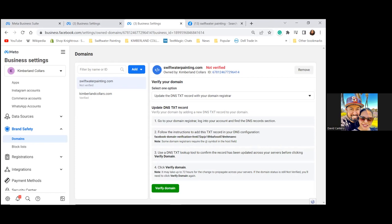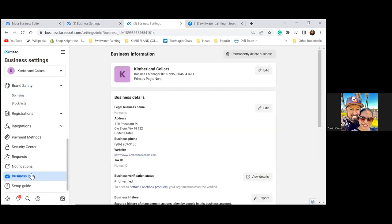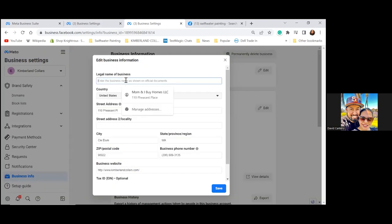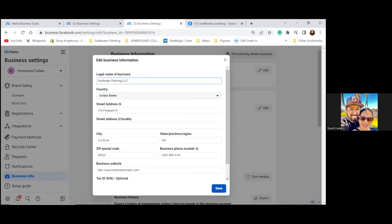Now scroll to the bottom left and click on Business Info. Let's make sure all of this is set up accurately. There's a Legal Business Name field — go ahead and edit that and put in 'Swiftwater Painting LLC.' The business website is fine. No tax ID is needed. Save.